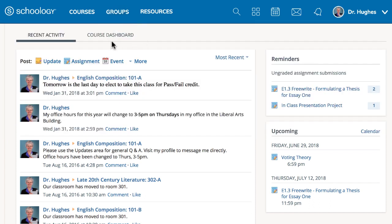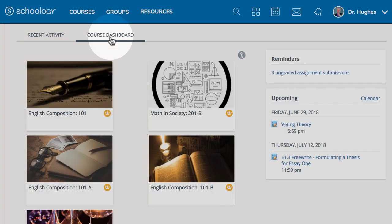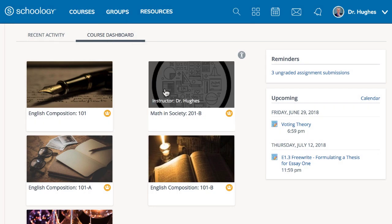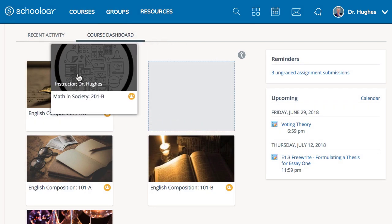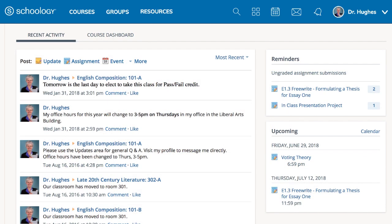You may also select the course dashboard for a complete view of all your courses. Drag and drop the tiles to reorder the dashboard. You can also go directly to your stored materials by selecting Resources.